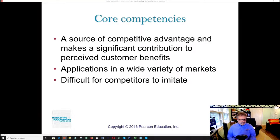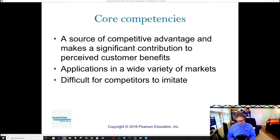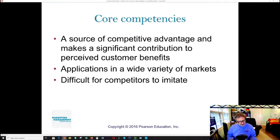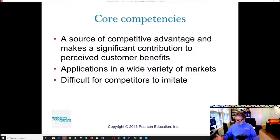The important thing about Starbucks is not just the coffee, but the atmosphere they create inside their stores. Those are the things that are difficult for competitors to copy. That is a source of their competitive advantage — it is the ambiance, the atmospherics, the ability to walk into a Starbucks and experience that environment.